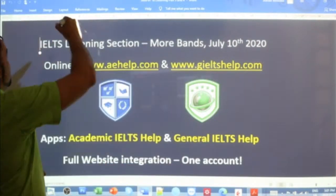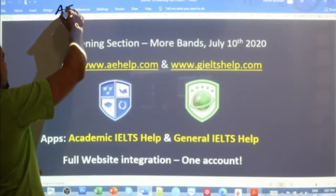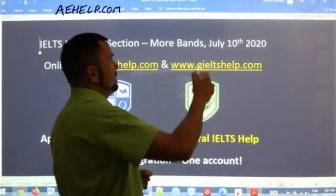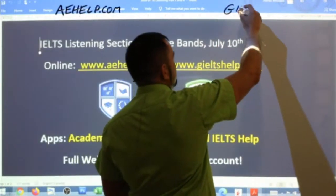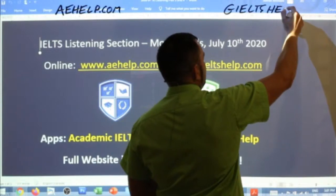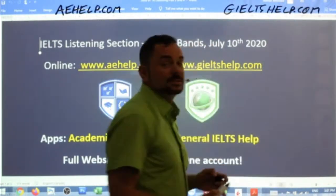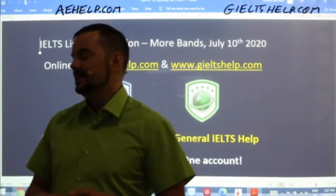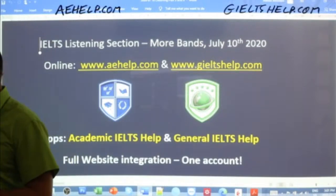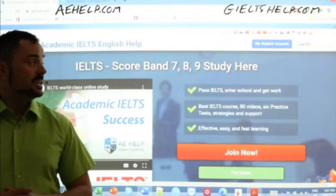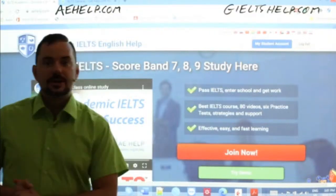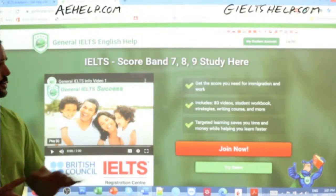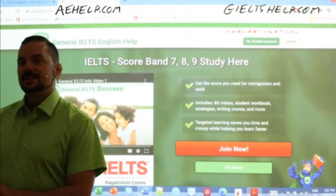The materials are coming from our websites. We will use them today: aehelp.com for the academic version of the exam, and for the general, check us out at giltshelp.com — that's generalieltshelp.com. On both of our websites, we have lots of great materials to help you practice, improve, and get higher band scores. This is our academic website with the blue background — click that big red button to join. And the general one has the green background.